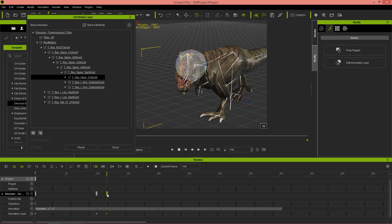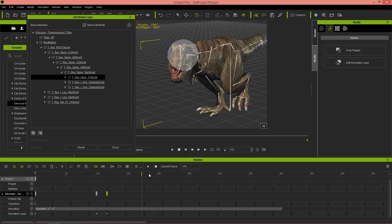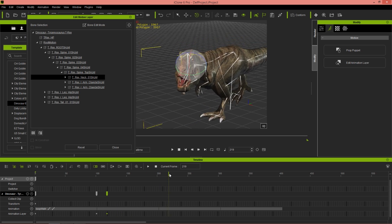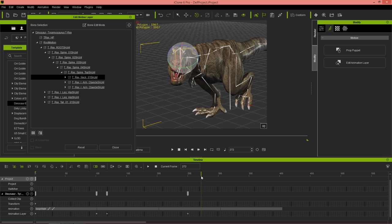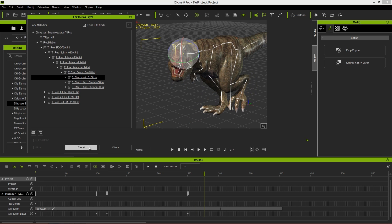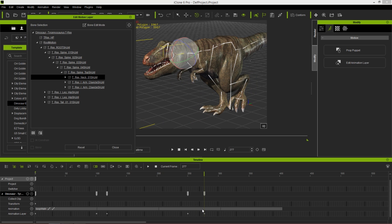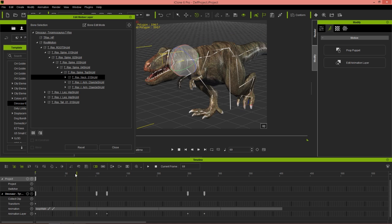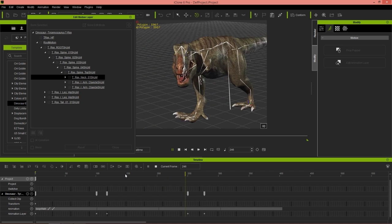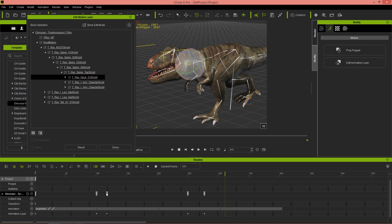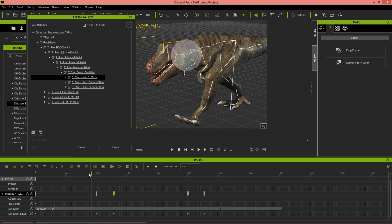I'm going to right-click this keyframe and copy it, then paste it a bit further down in the dope track. Then about here we'll go back to reset — that'll take it back to the original data found in the motion clip. So we have something like this: looking over and then going back to normal. That may be a little bit fast, so we can take this keyframe over a little bit as well.